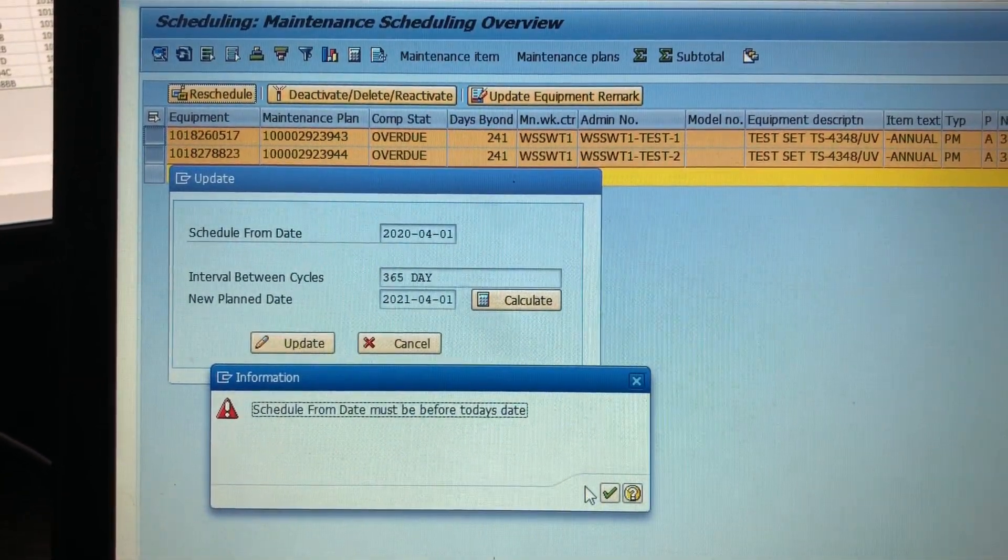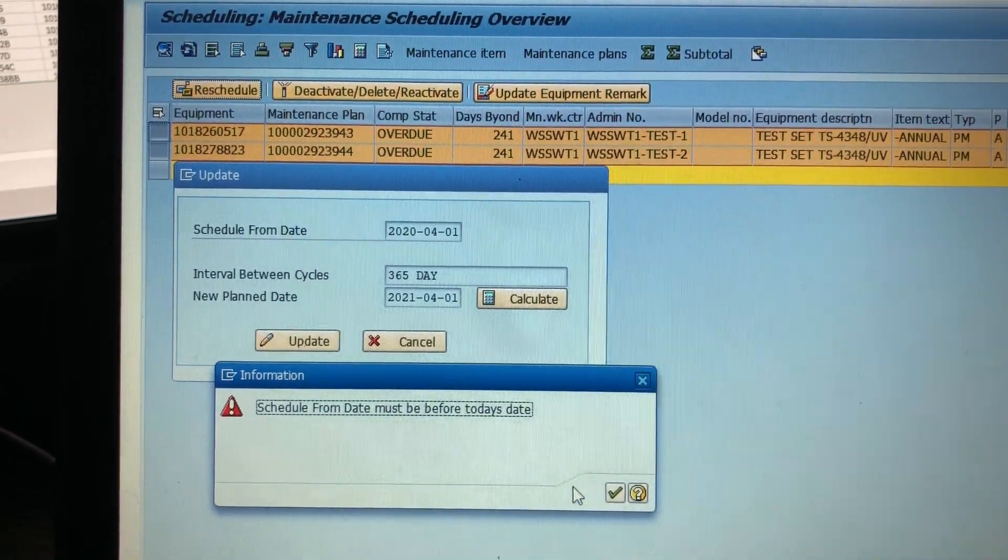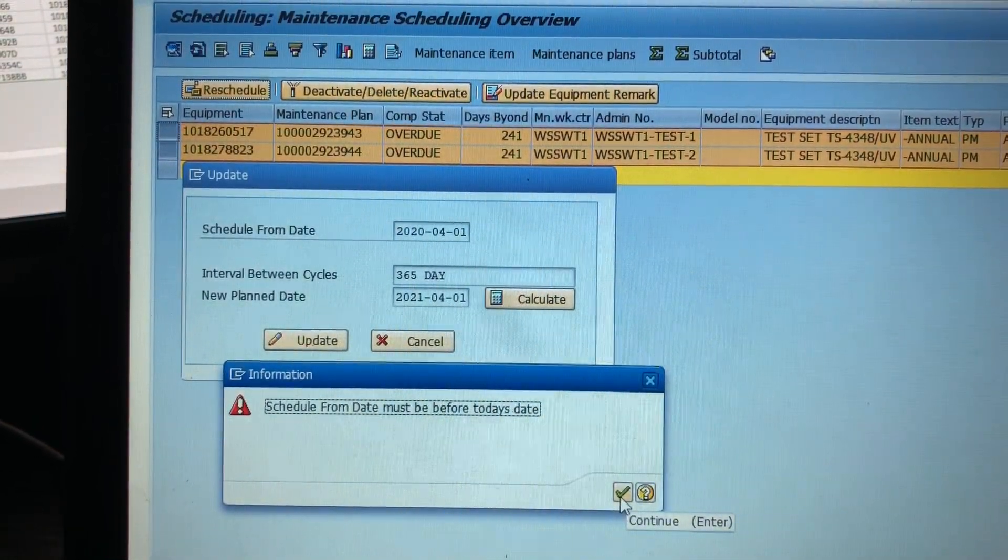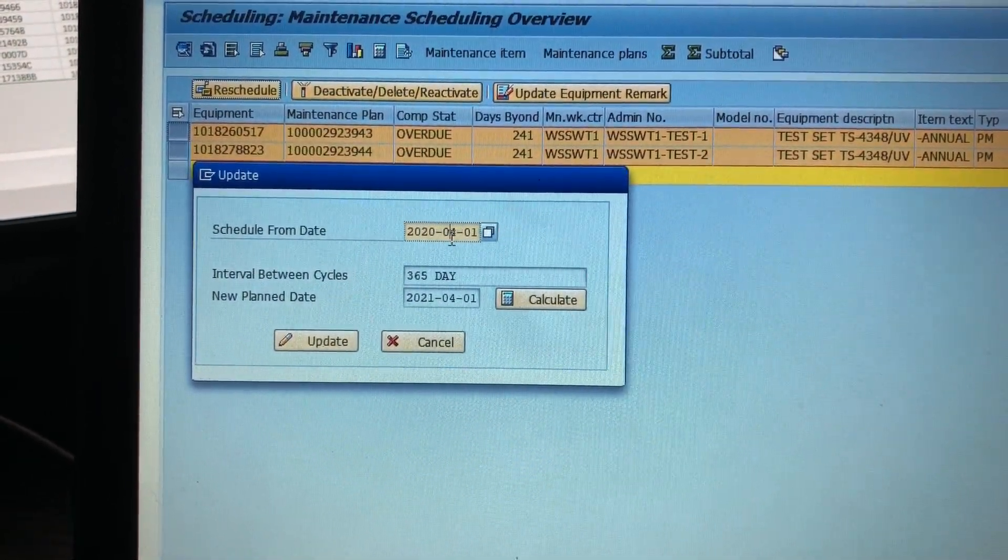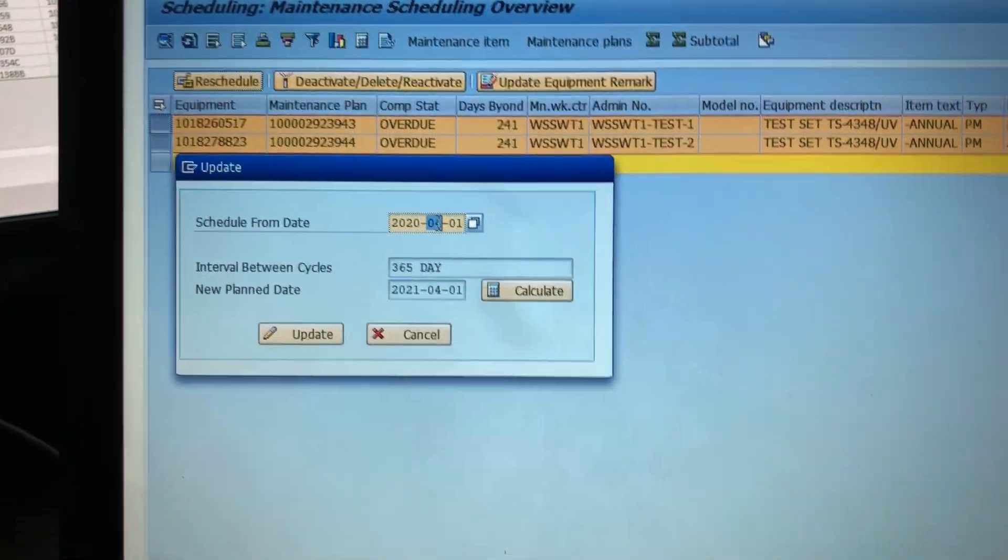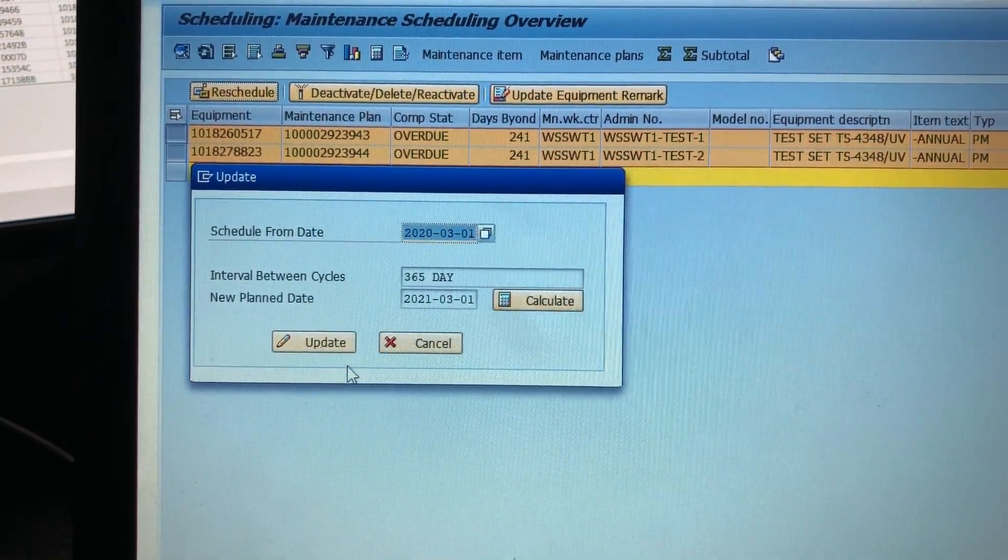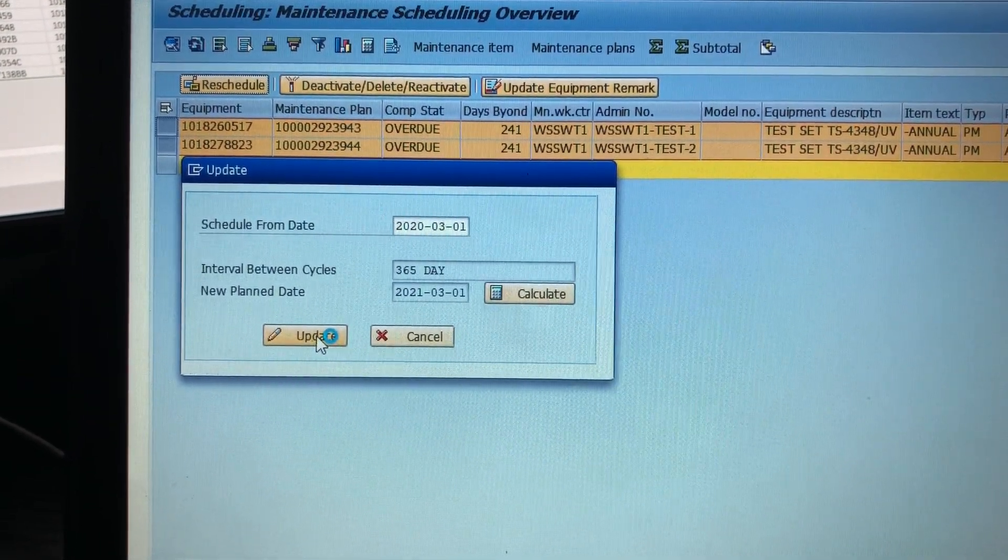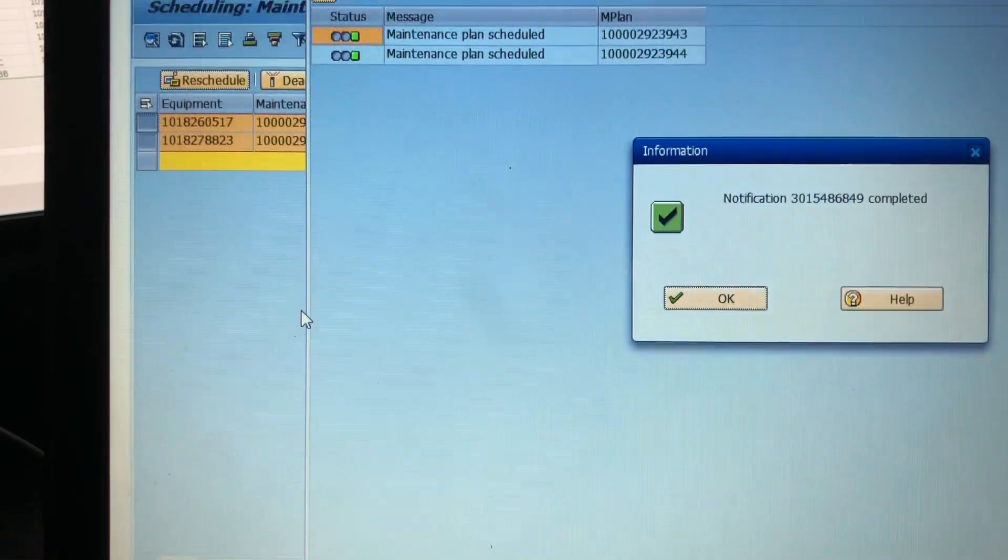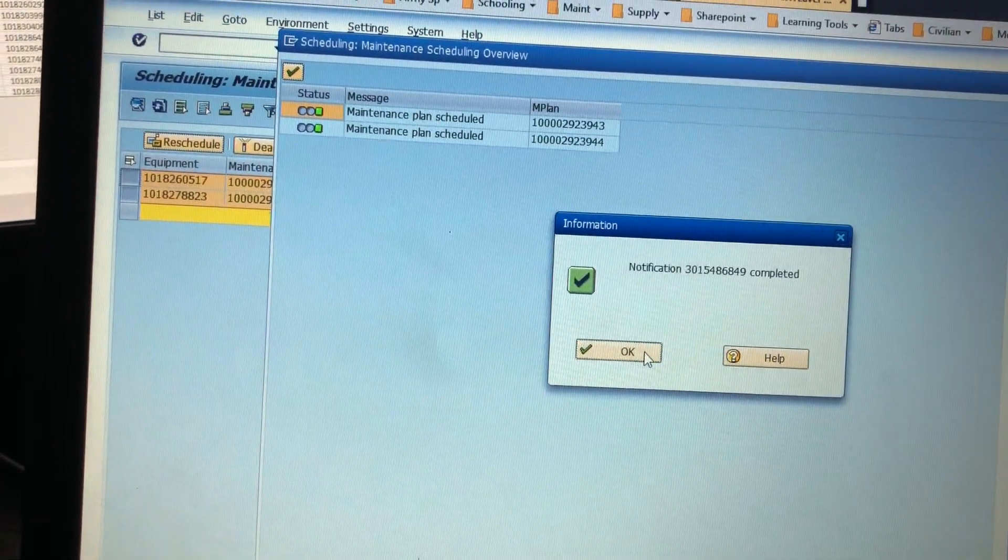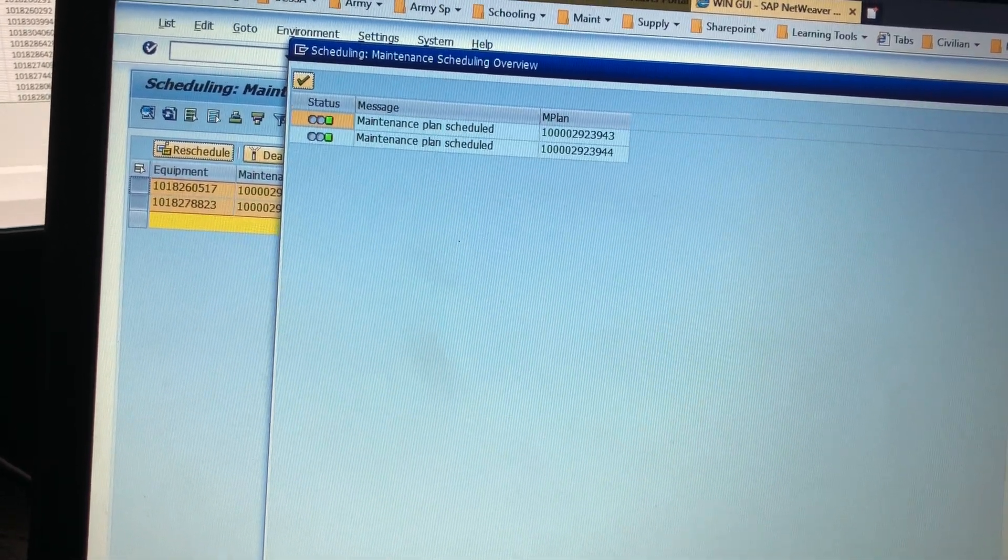Schedule from date must be before today's date. Okay, let's just go three then. Whatever. Okay, so it won't actually let you cast them in advance either apparently. So that says the notifications are updated, I wonder if it actually updated these notifications.